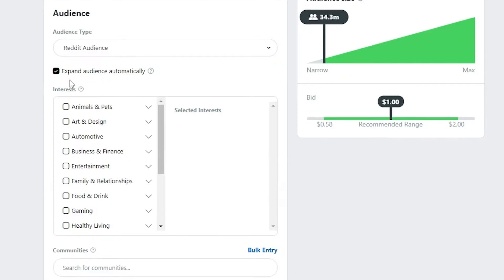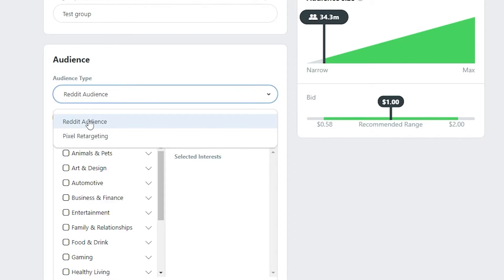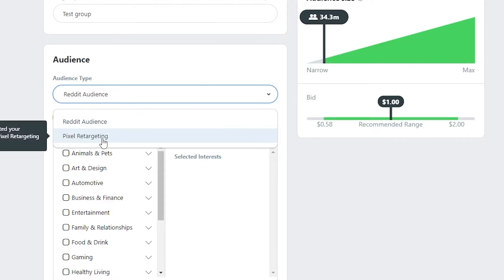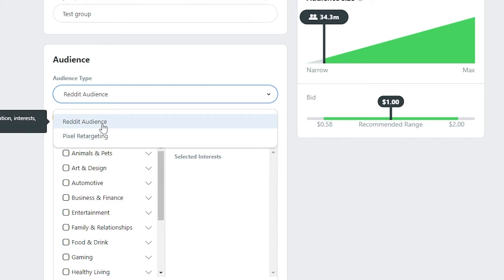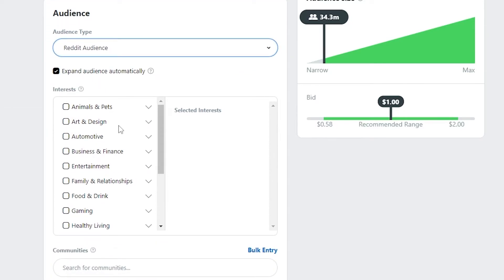Let's go ahead and add the name of our ad group. Now we'll choose our audience. For audience type, you can select Reddit Audience or Pixel Retargeting. Pixel retargeting targets redditors who have already visited your website. We want to reach a new audience, so we'll choose Reddit Audience and target based on location, interests, and similar factors.